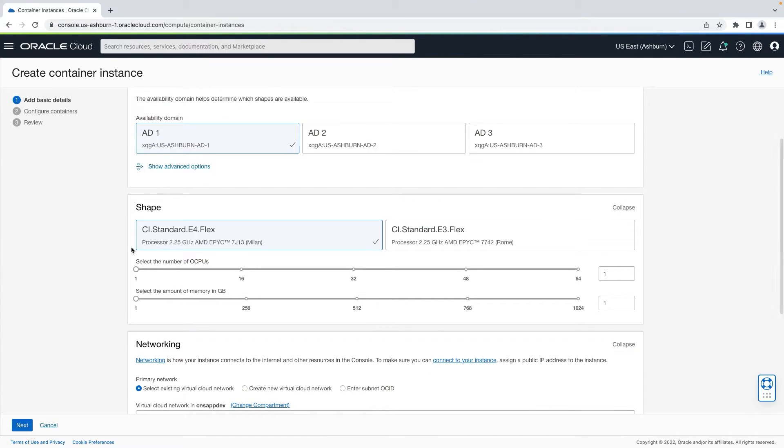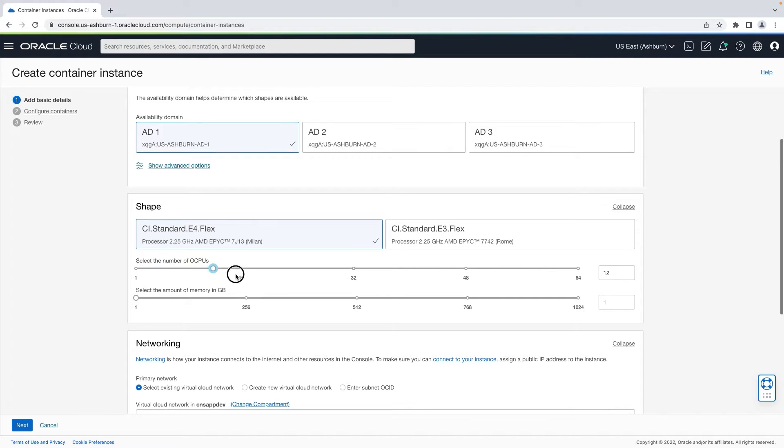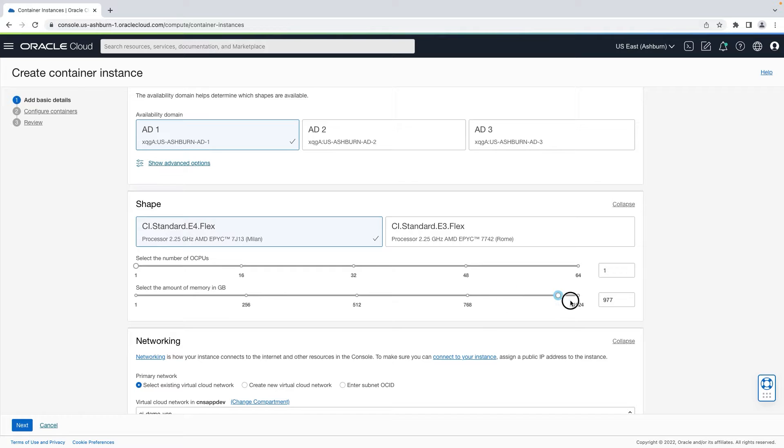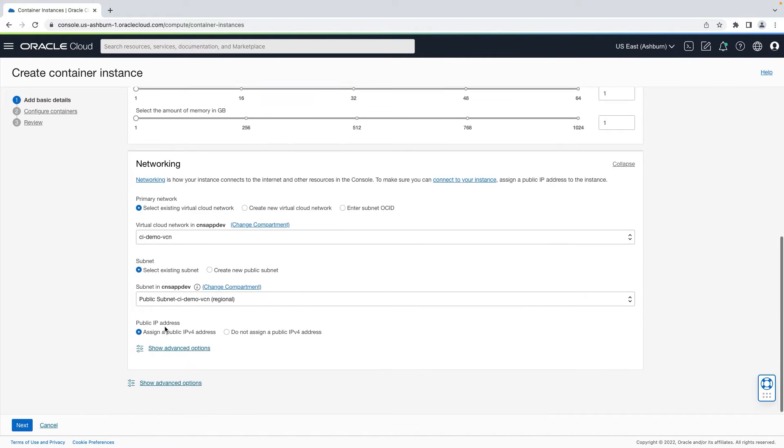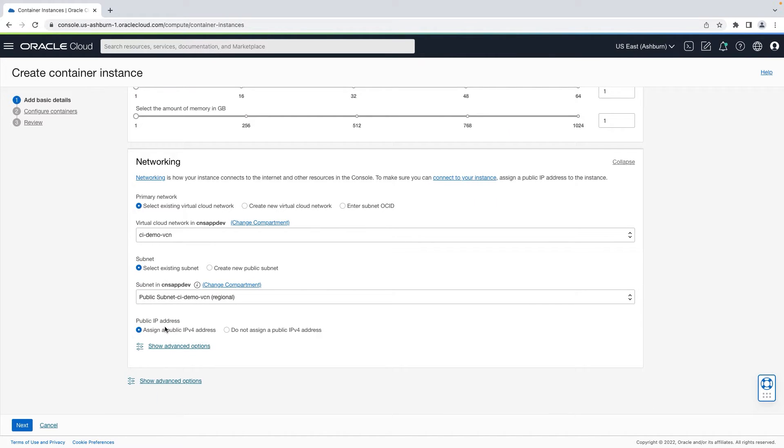You can select the shape of the underlying compute and specify the number of OCPUs as well as the amount of memory to be allocated. If you want, you can modify the networking configuration and optionally assign a public IP address to the container instance.